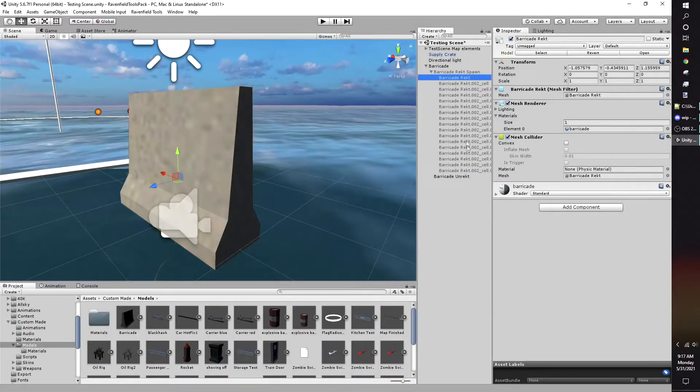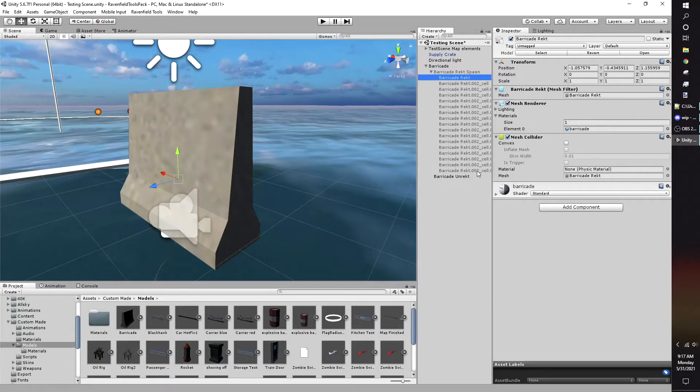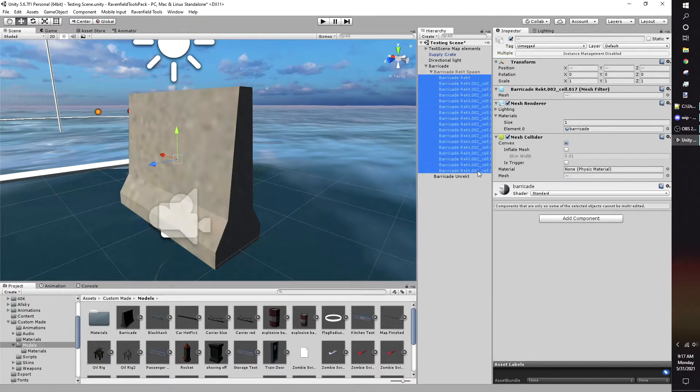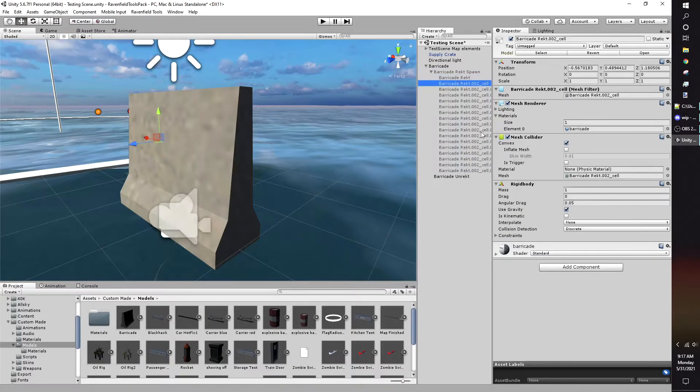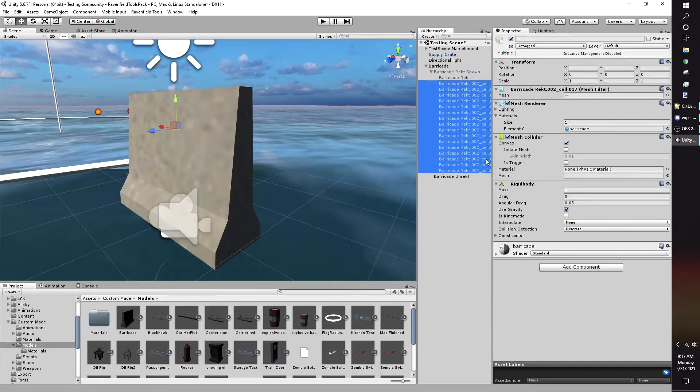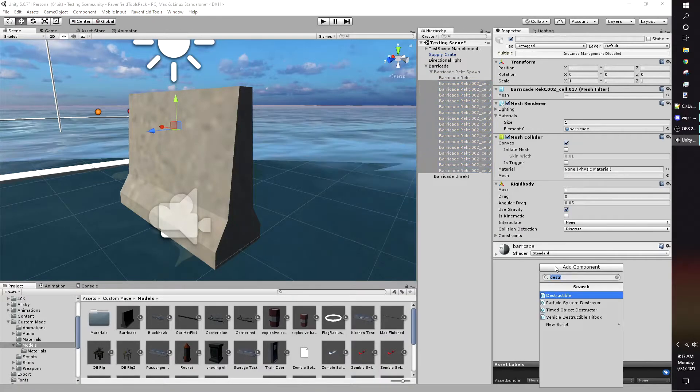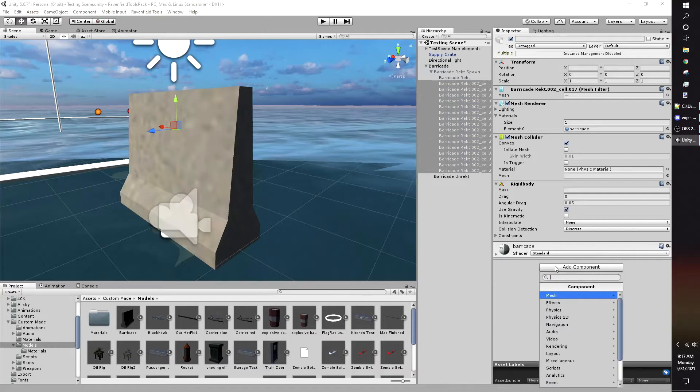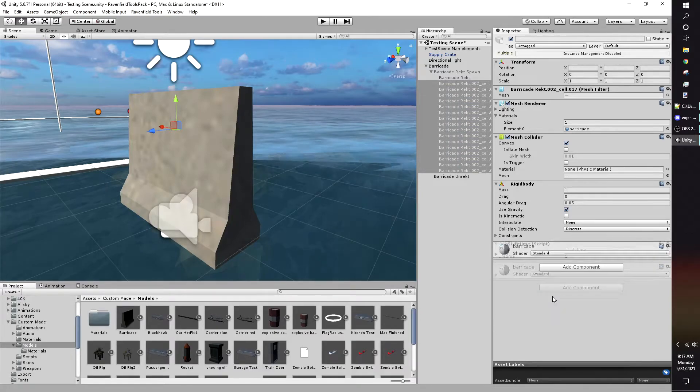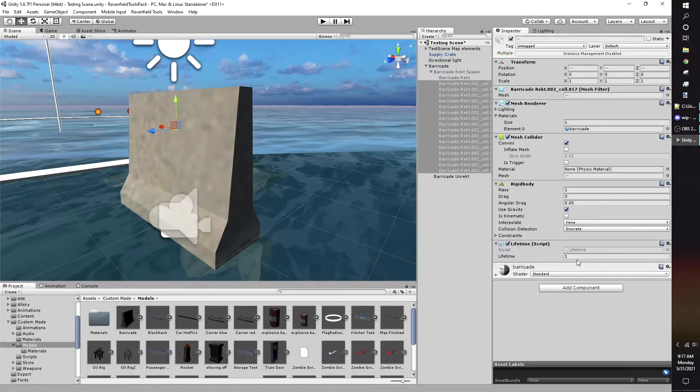This last section is only necessary if you want to have debris that is affected by physics. Select your debris and give them Rigid Body and Mesh Colliders with Convex enabled. Give them a lifetime script. It's your choice how long in seconds the debris stays before it's despawned.